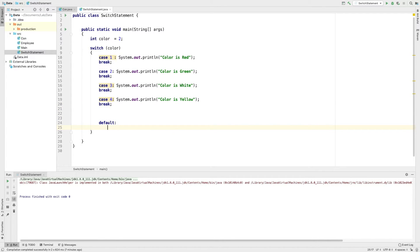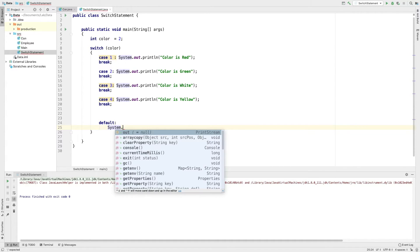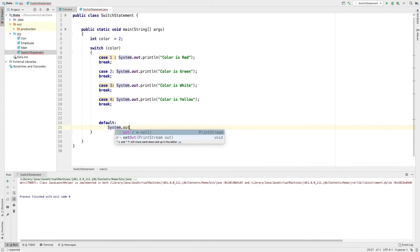Now the last one is default, which is not in the list. I will check the color value 5, and since it is not in the list, I will set the default message accordingly.